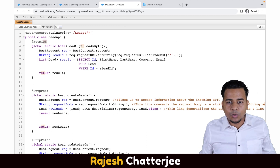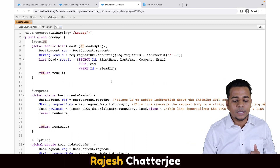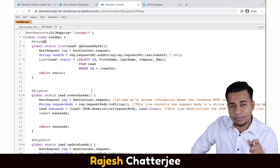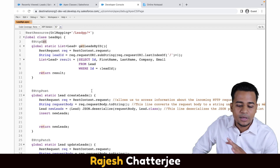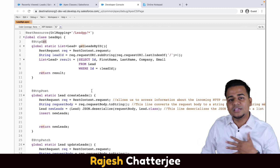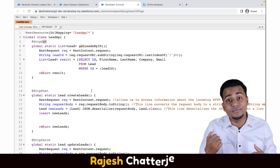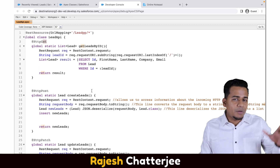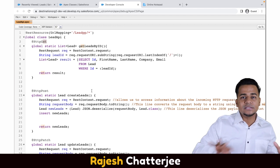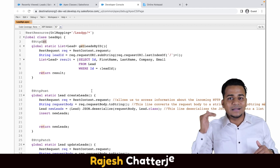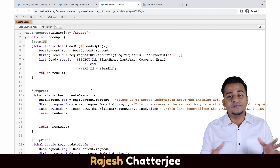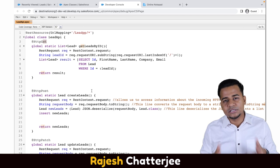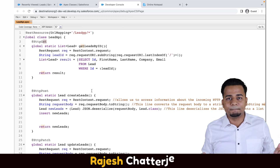This video is a theoretical explanation. In the next video, I'm going to show you how to consume this API — I'll invoke these methods from Postman so you can see the output first. Once you understand the output, it will be much easier to understand the code. See you in the next video.